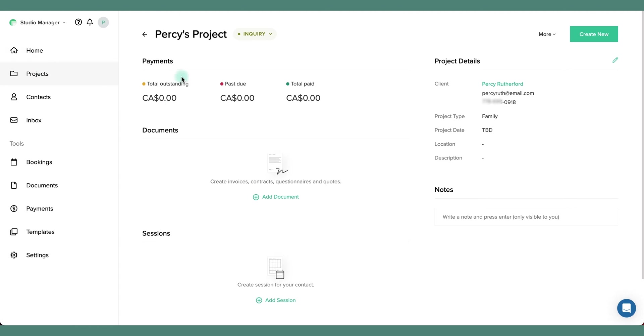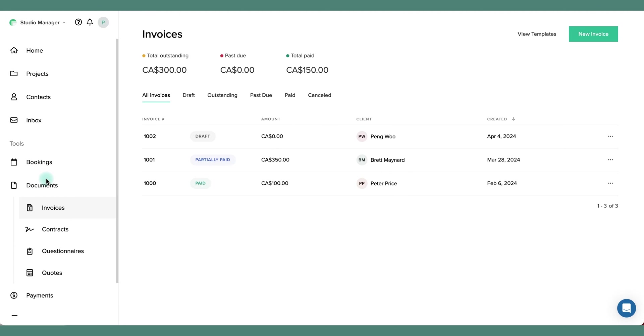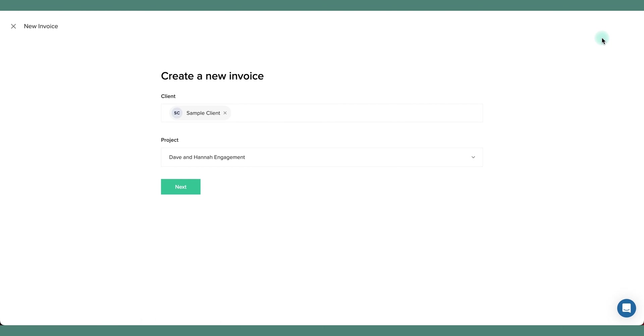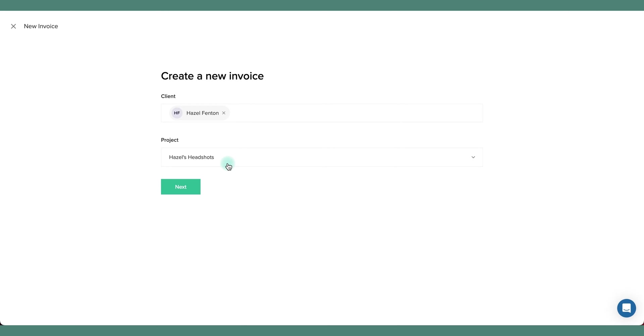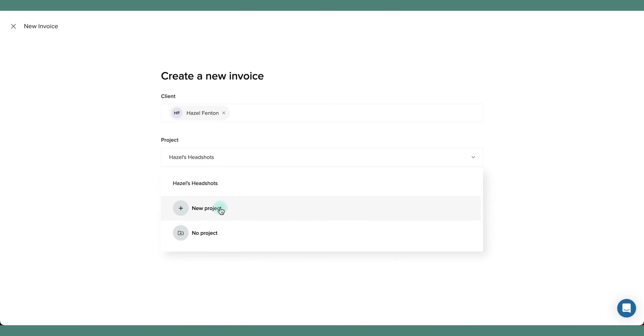You can also link projects while creating new documents. Let's go to the documents tab and create a new invoice. I'm going to assign the client here. In this case we already have a project for this particular client so I can choose to add this invoice to the existing project, or create a brand new project here.